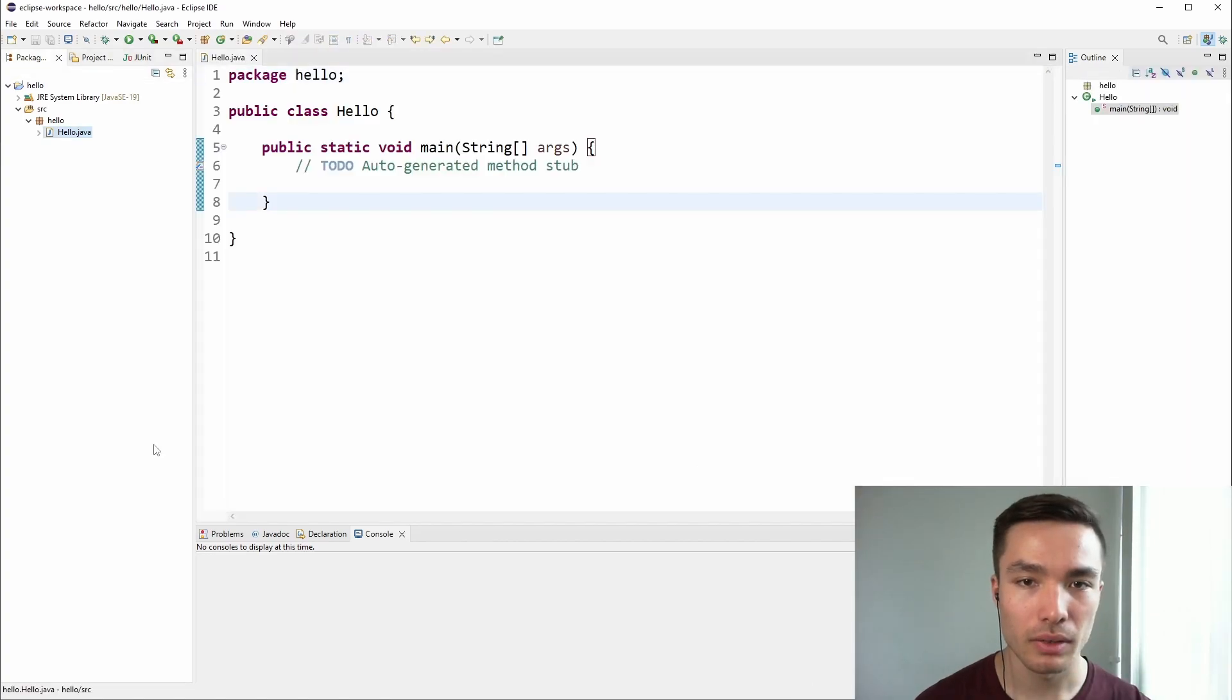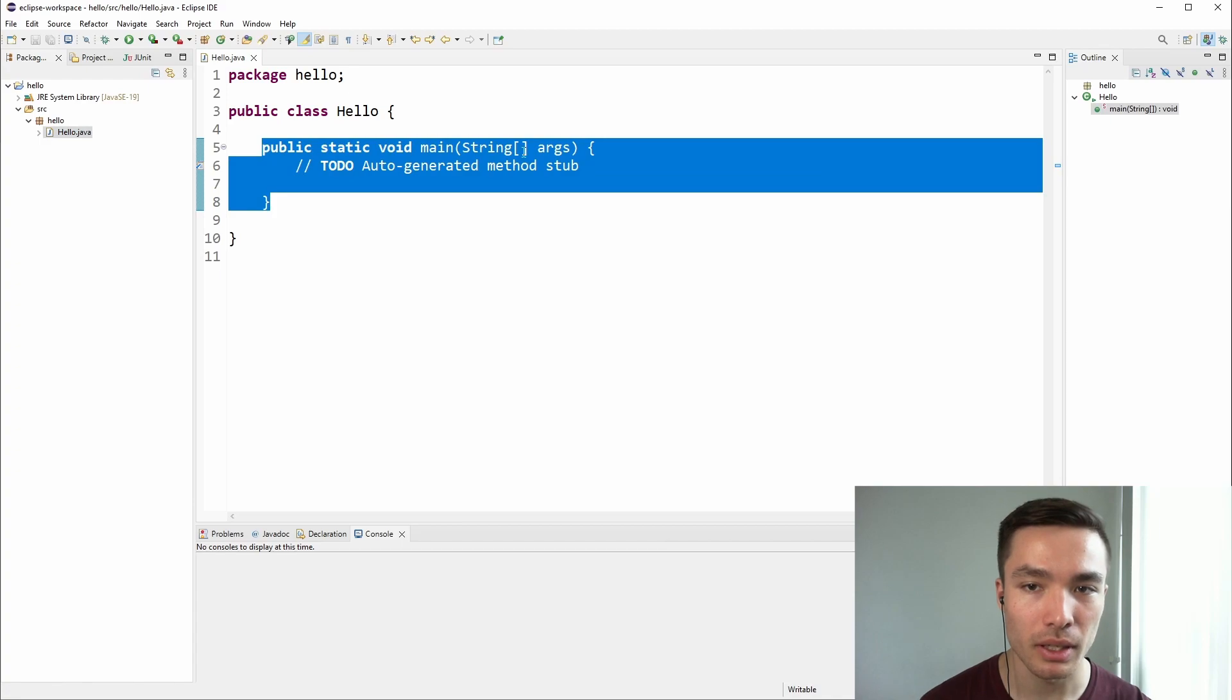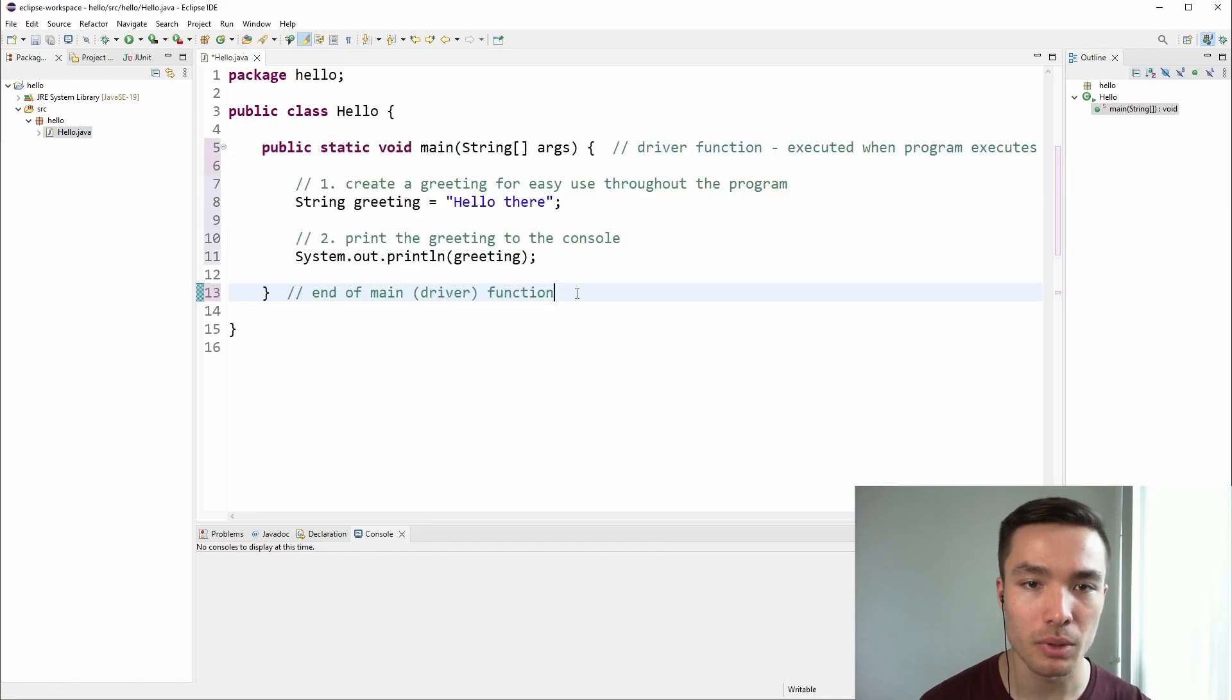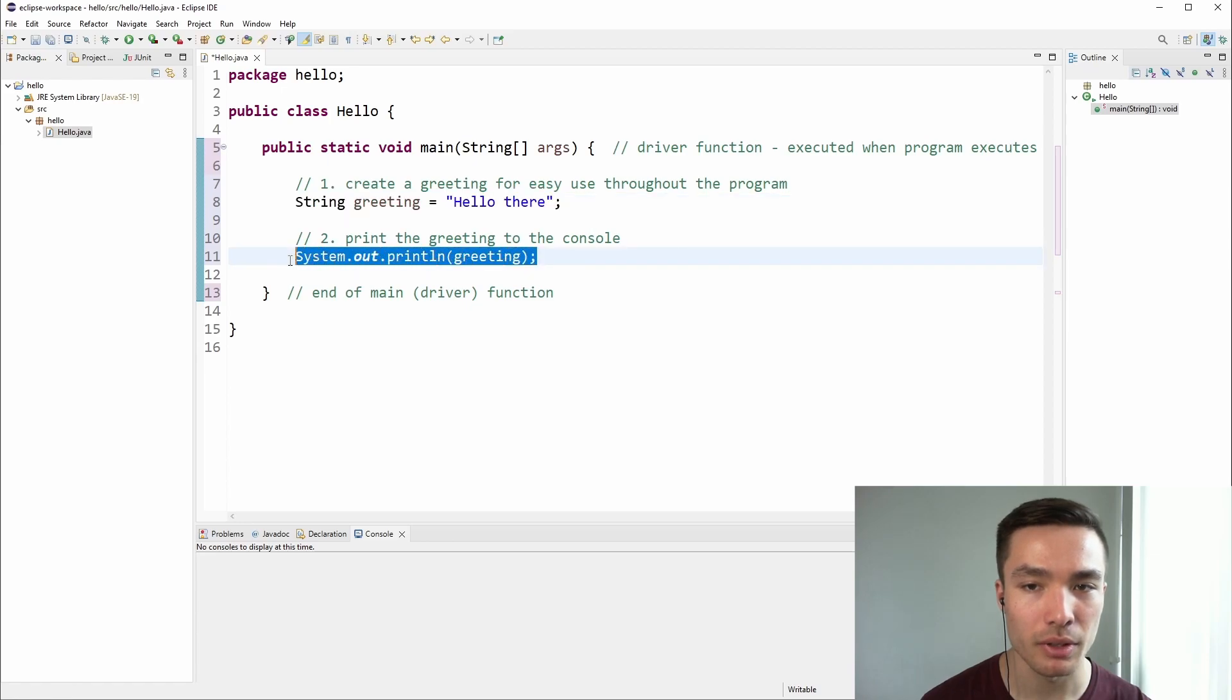You should now have a class with a main method. We now want to replace the code in the main method with the Hello class code we used before. To recap what is happening in the code, we created a greeting variable, and then printed the variable.